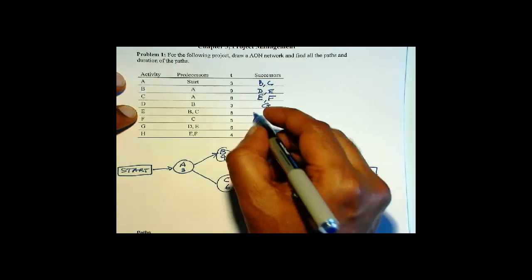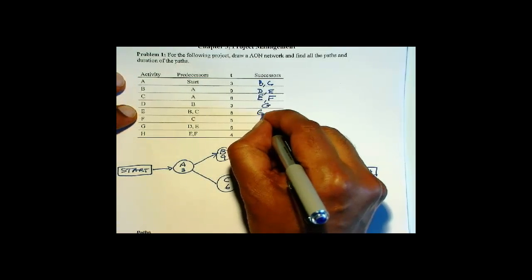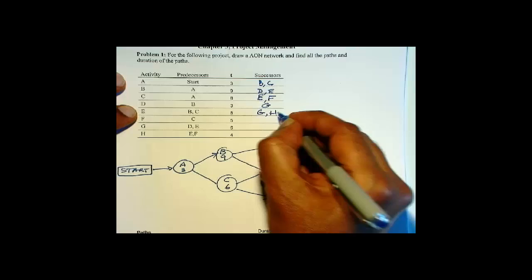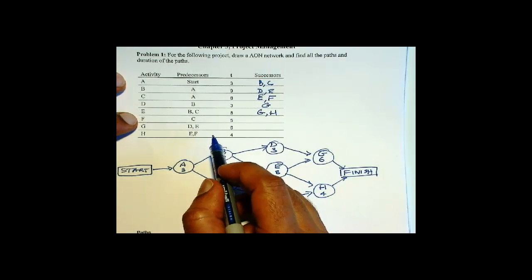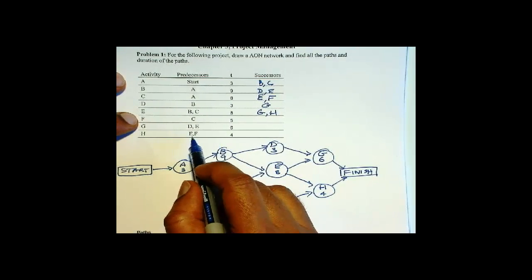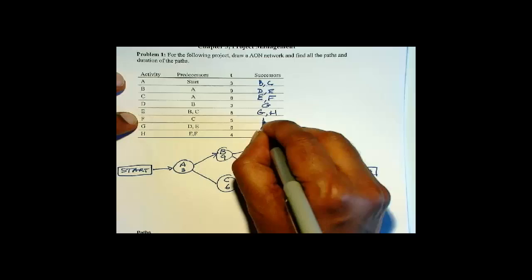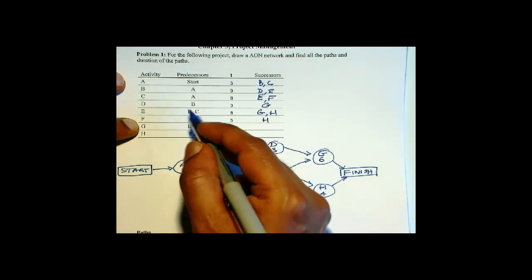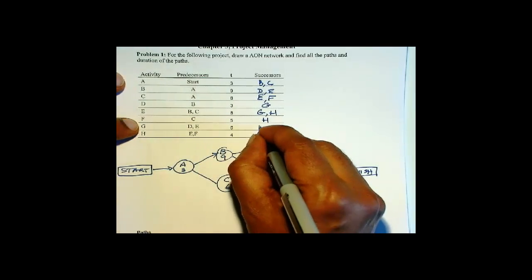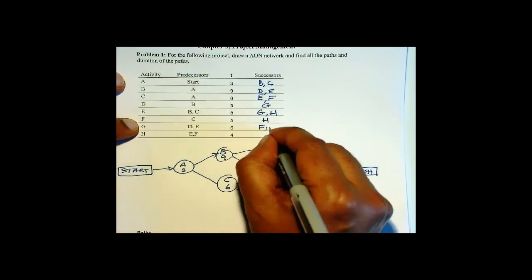F is a predecessor for H. G is not a predecessor anywhere, so that goes to finish. H as well goes to finish.